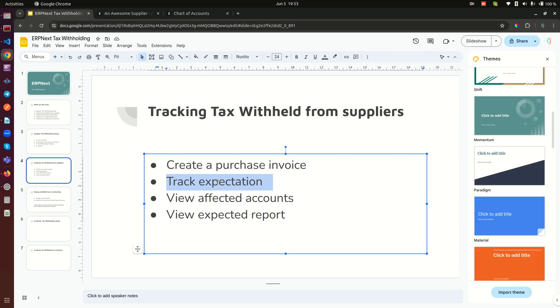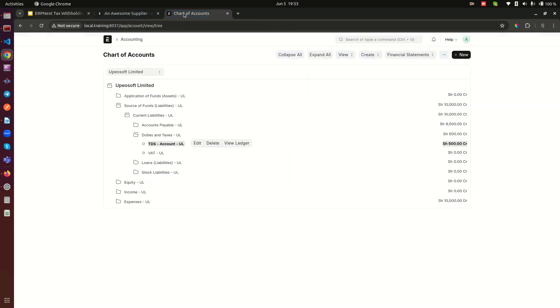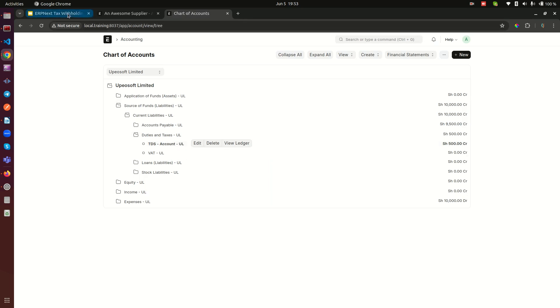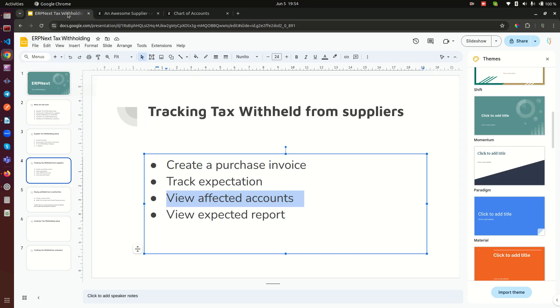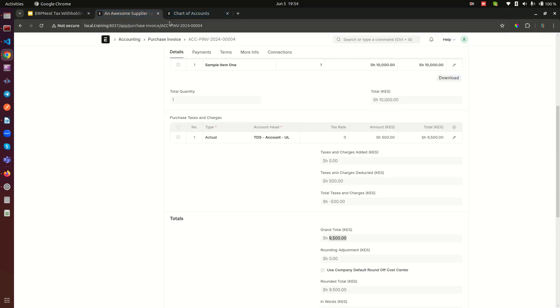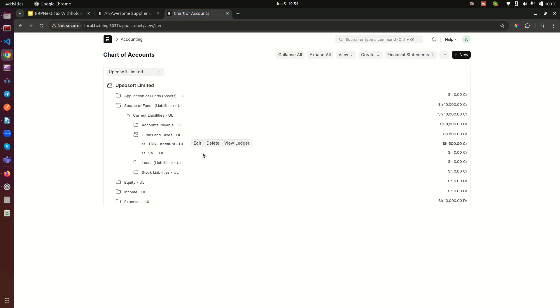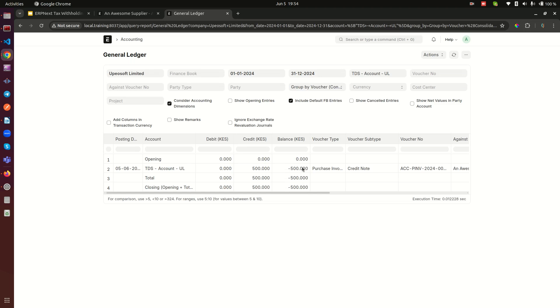The other thing is view affected accounts. Of course the affected accounts is this one mainly. The other accounts are the basic accounts that are supposed to be affected by a purchase invoice, so we're not going to dive into that in this video. The other one is view expected report. How can we view the report? I can go to the TDS and view the accounting ledger here. This is how the ledger looks. I can see here that there is 500, and you notice that the balance is negative because this is ideally a liability. That's why it's a negative amount here.